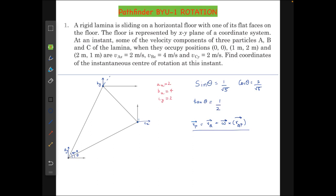A rigid lamina is sliding on a horizontal floor with one of its flat faces on the floor. The floor is represented by the xy-plane of a coordinate system. At an instant, the sum of the velocity components of three particles A, B, C of the lamina, when they occupy positions (0,0), (1,2), and (2,1), are: vAx = 2, vBx = 4, and vCy = 2 m/s. Find the coordinates of the instantaneous center of rotation at this instant.